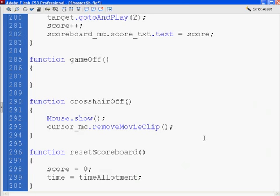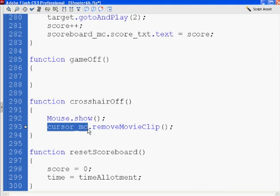And that will remove the crosshair off of the stage. So we show our mouse, game's over, we show our mouse and we remove the crosshair, or in this case cursor MC is our crosshair.